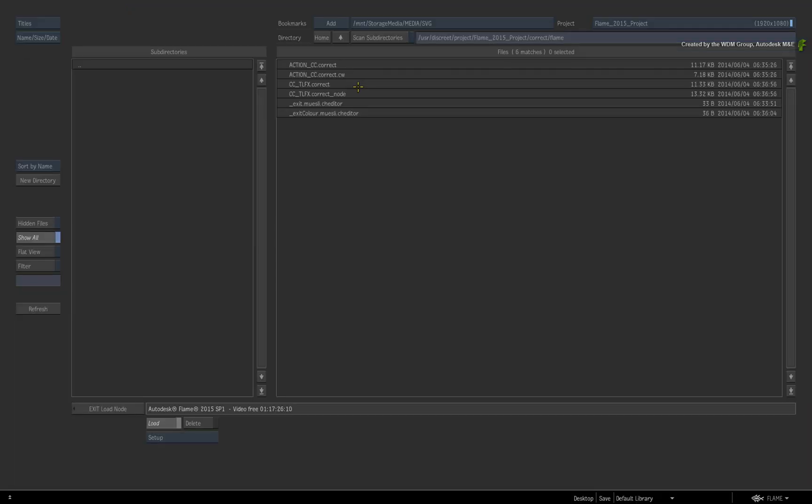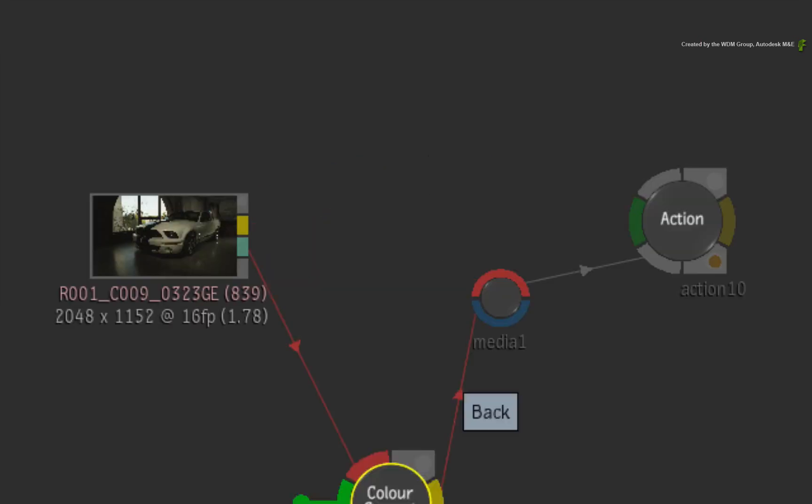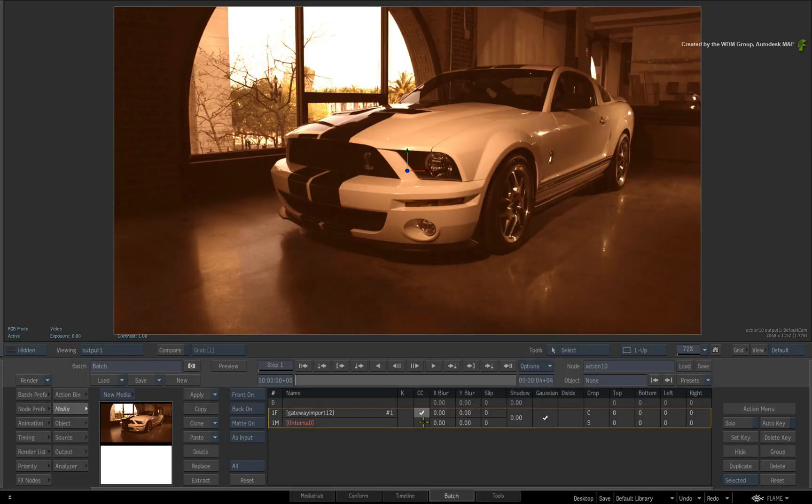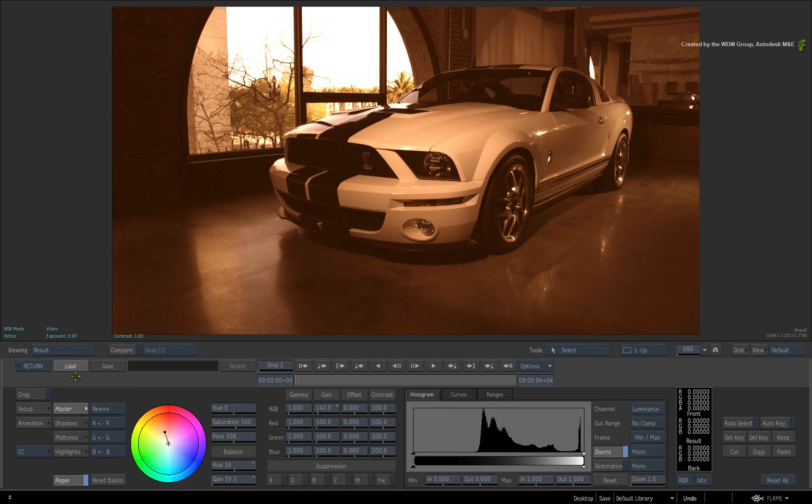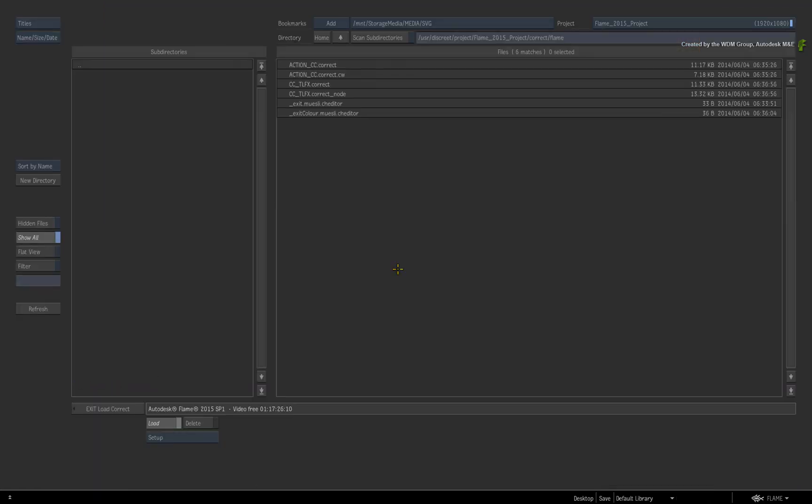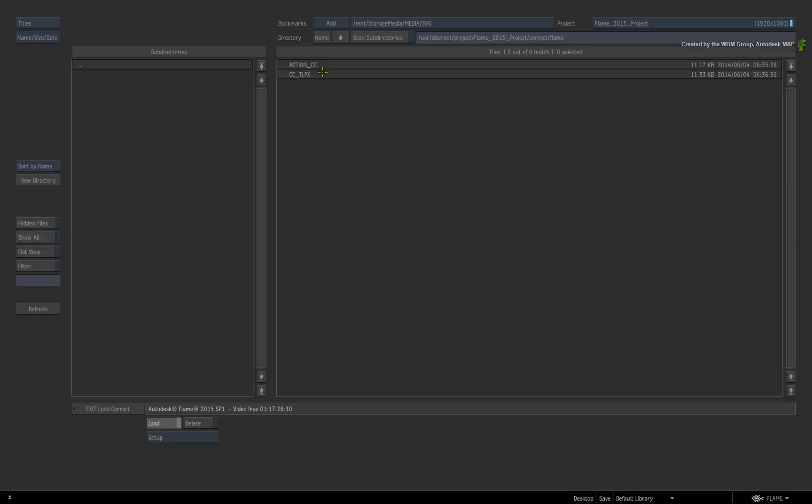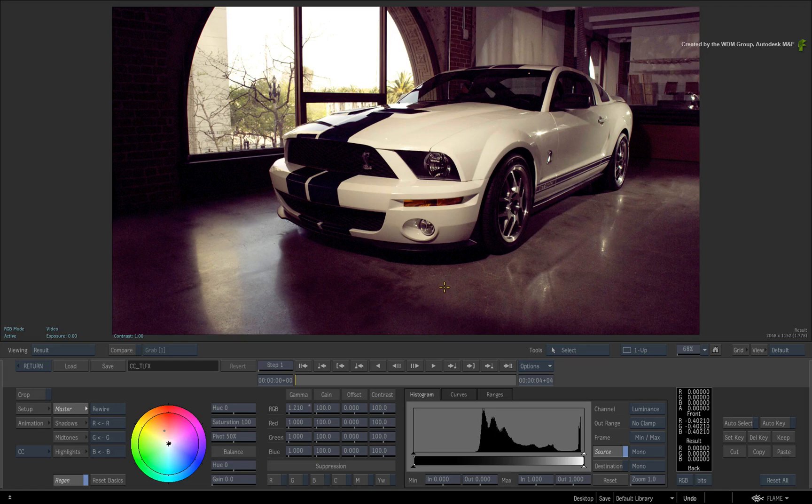So let's exit the Colour Correct node and remove it from the flow graph. Going back into Action and entering the Colour Correction tools, you can now go ahead and press the LOAD button. In the browser, the setup should now be available. If you load it, the Colour Correction will be applied in the Action Colour Correction tools.